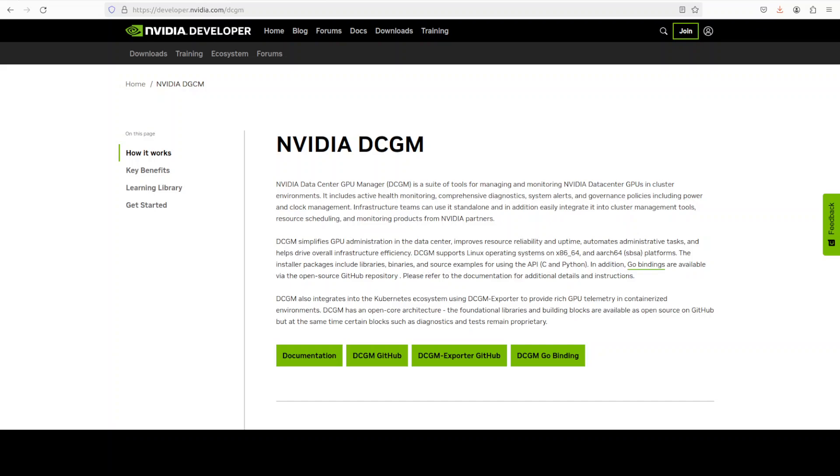Now, if you need a low level observability metrics like GPU utilization, memory usage, ECC errors, power draw, temperature clocks, health and diagnostics, you would need NVIDIA DCGM.